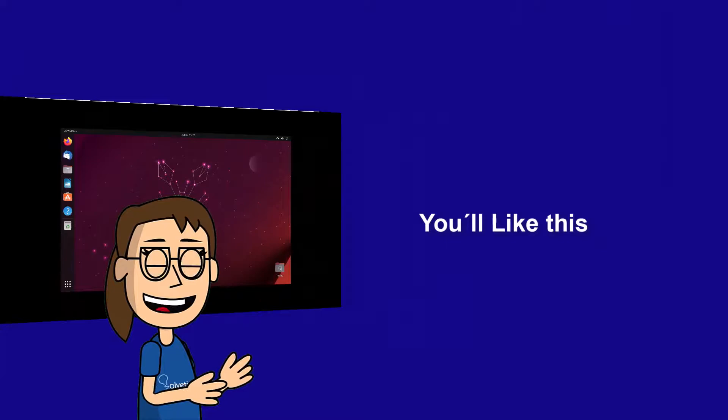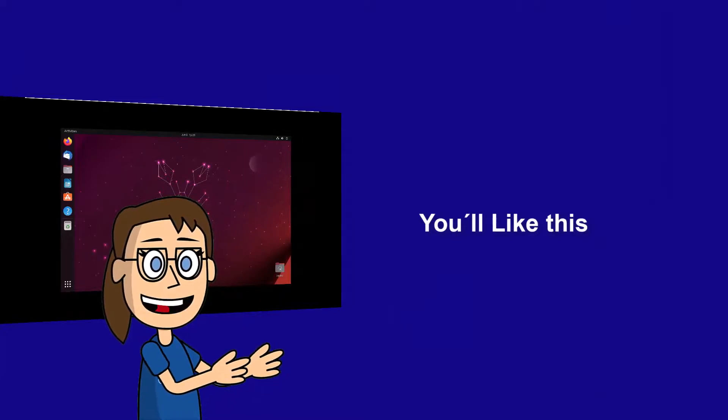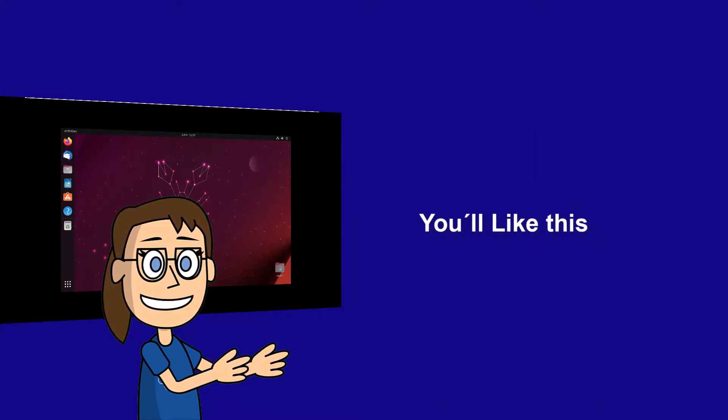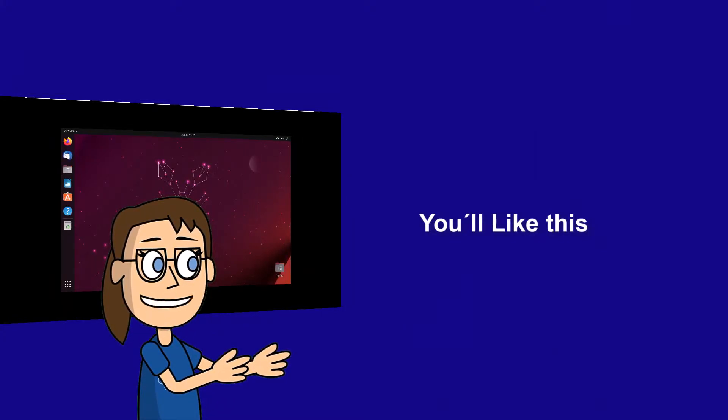We hope it has been helpful for you. Here are links to watch more videos of your interest and subscribe to the Solvetic channel. Thank you!